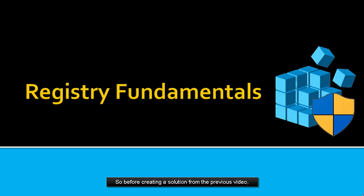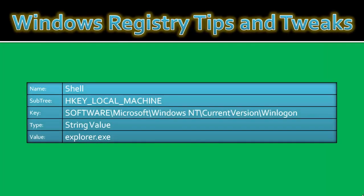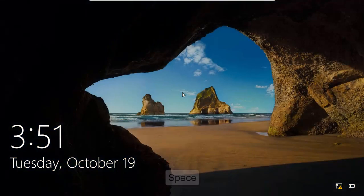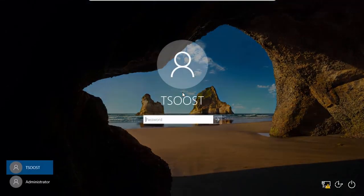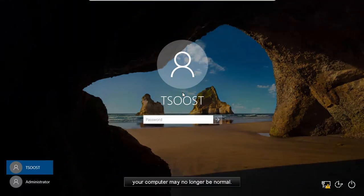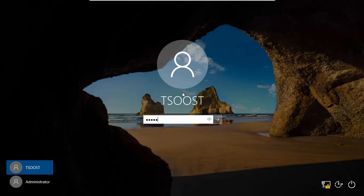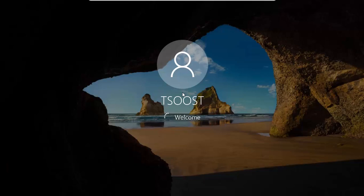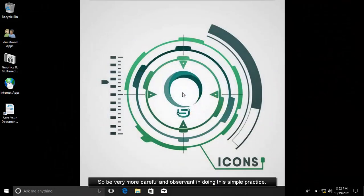Before creating a solution from the previous video, let's make a recap of our activity. Warning! In this part of Registry Modification, your computer may no longer be normal. So be very careful and observant in doing this simple practice.